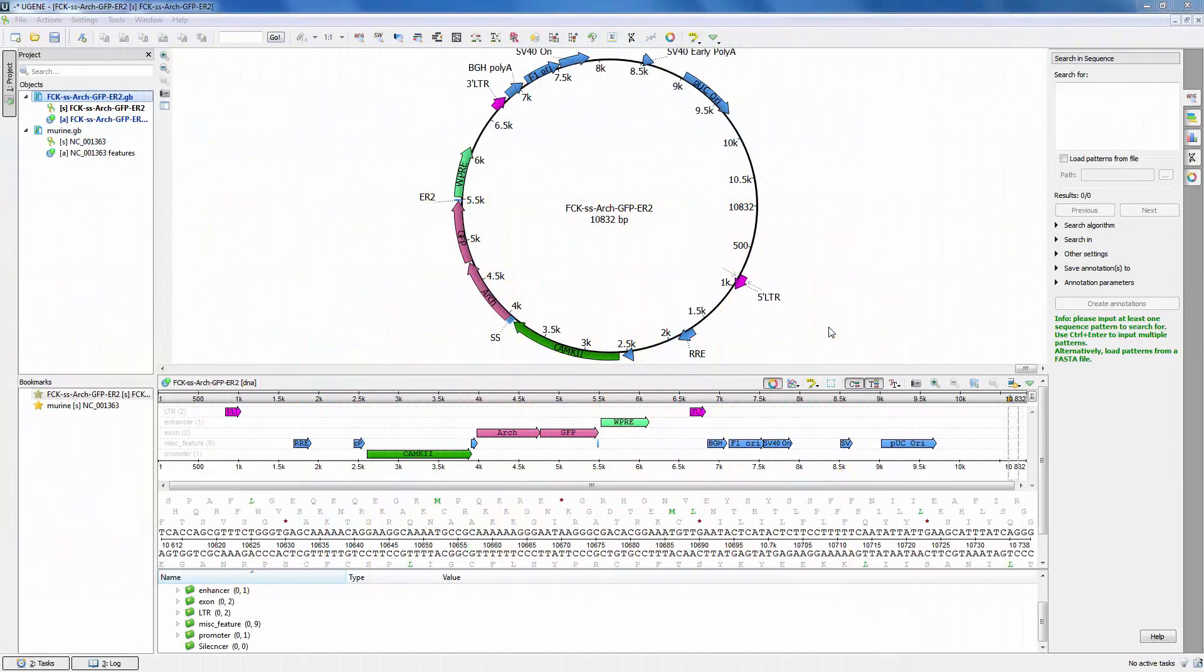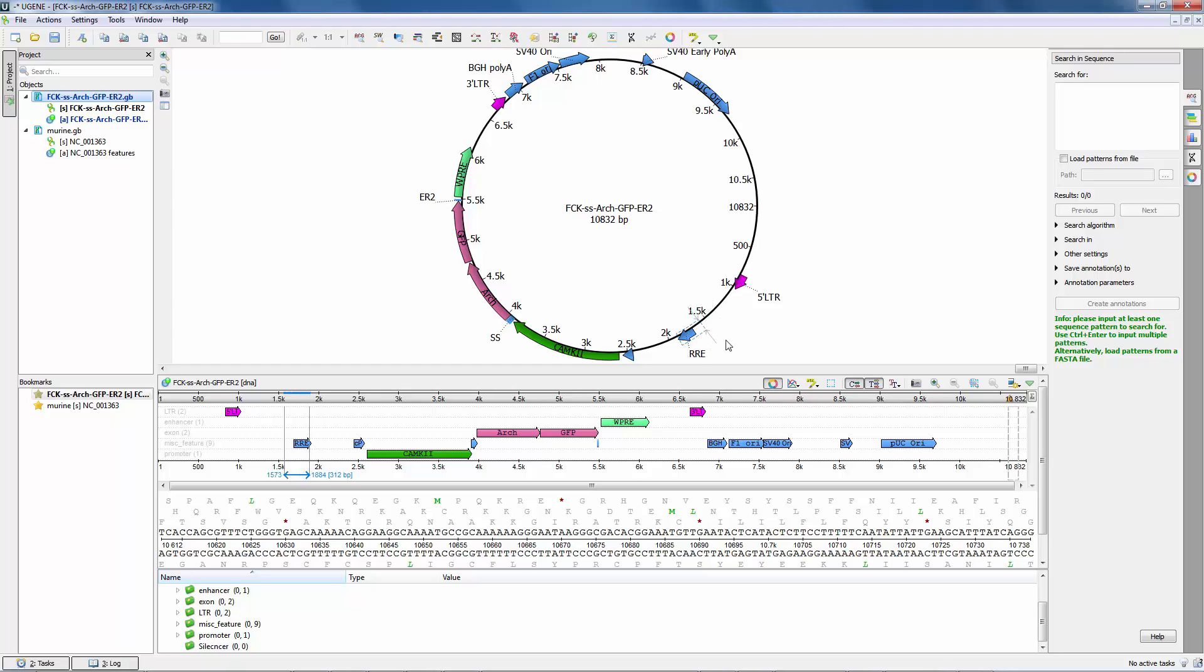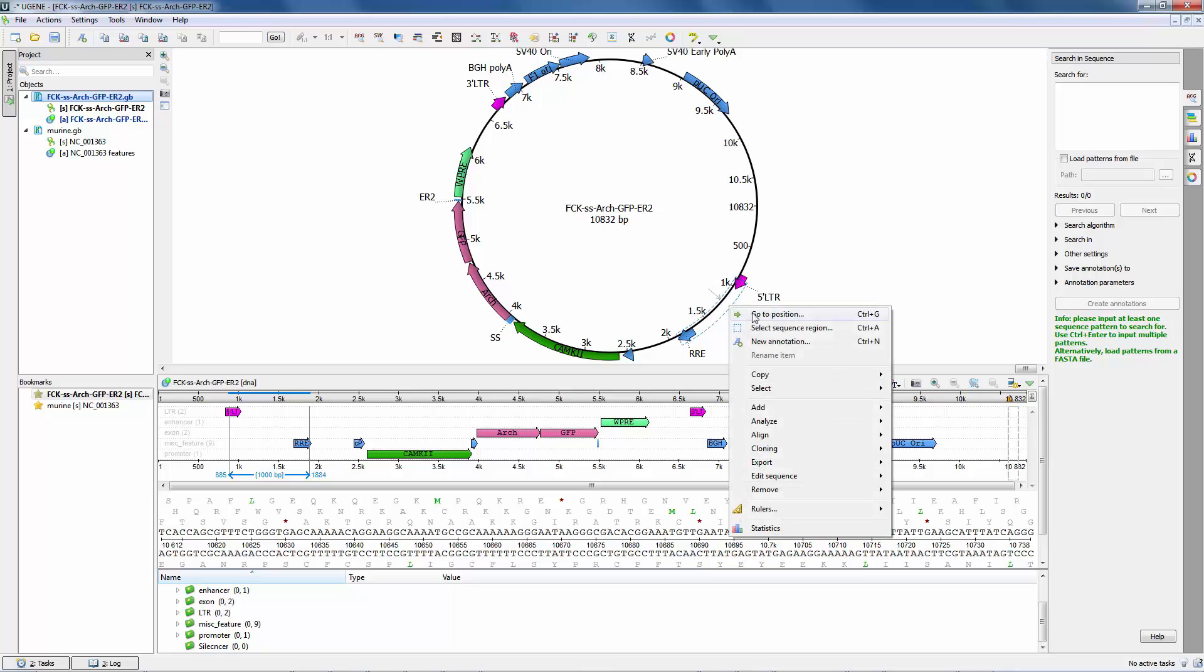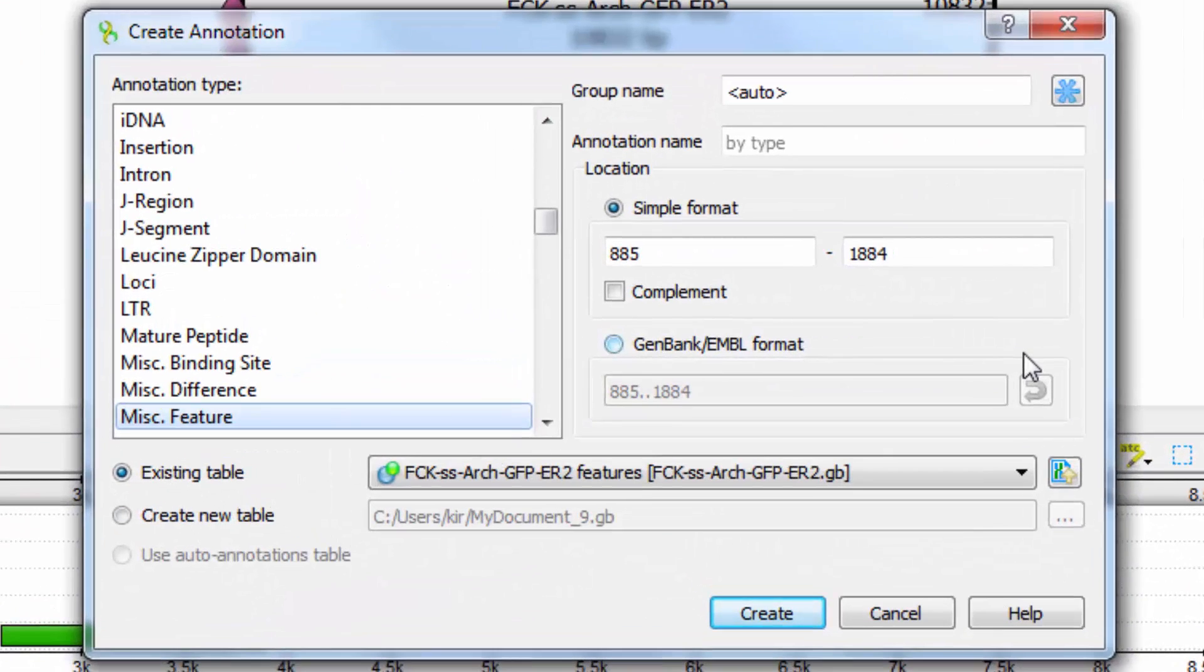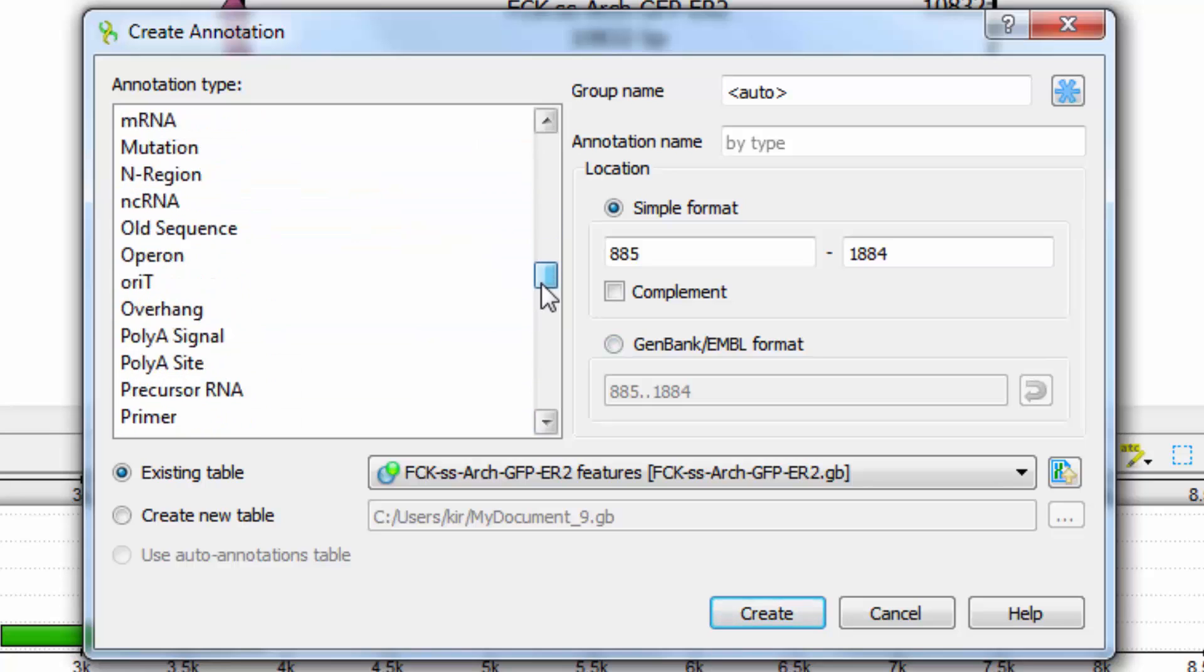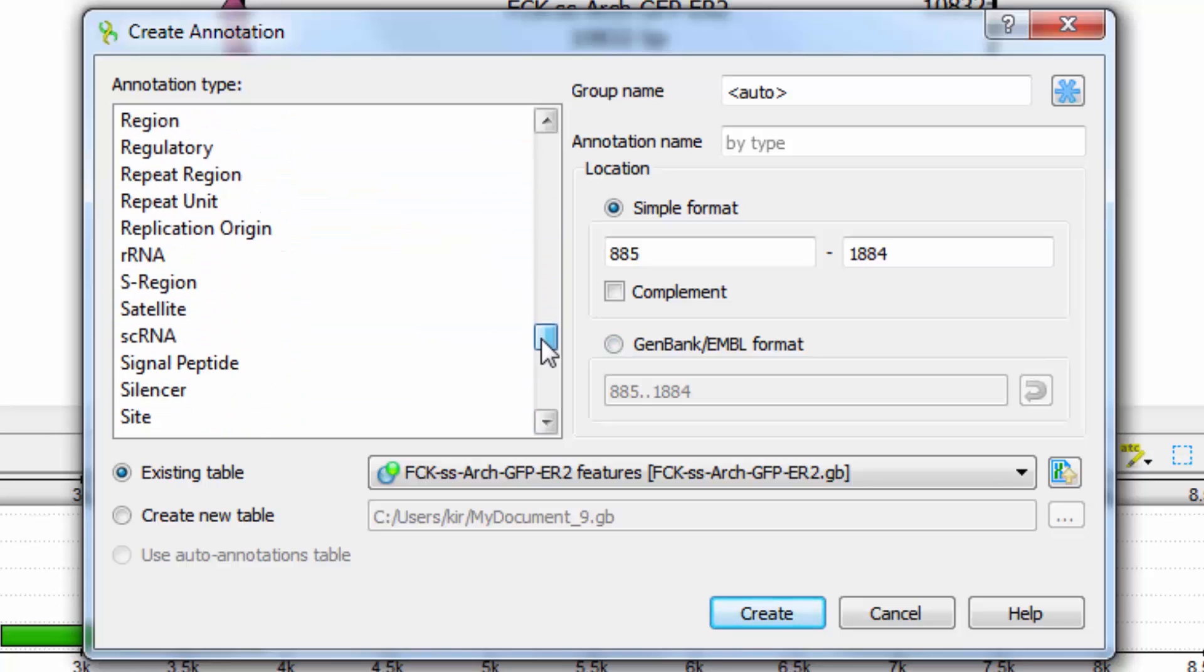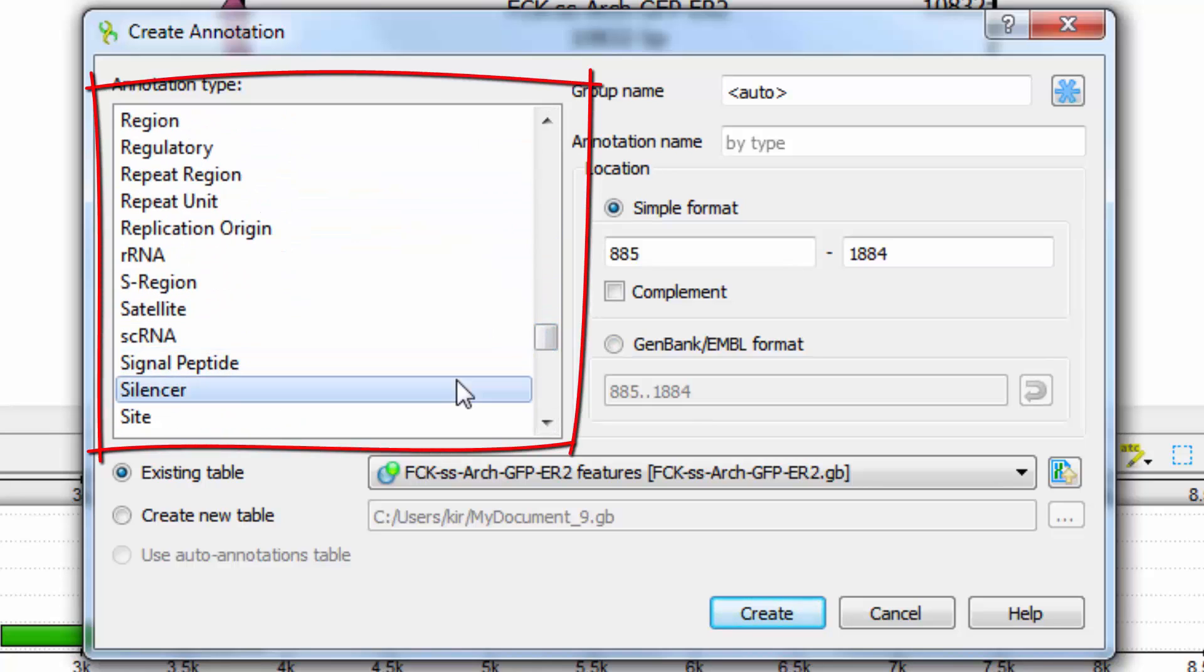Finally, there is a couple of modifications in Eugene for people who consider moving to Eugene from Vector NTI. The Vector NTI sequence format was fully supported in the current Eugene version. The format is similar to GenBank, but has an extended list of feature types.